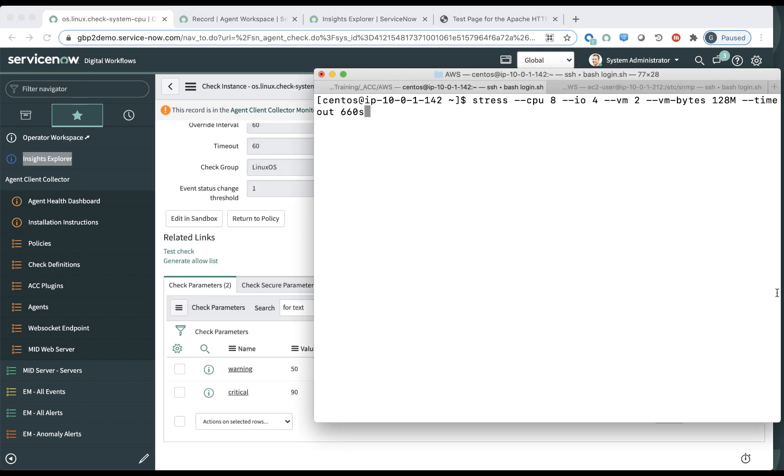Now let's, for practical purposes, let's start a stress test on that server. Remember, it's a .142 here, right? So let's start this server and we'll see what happens later.